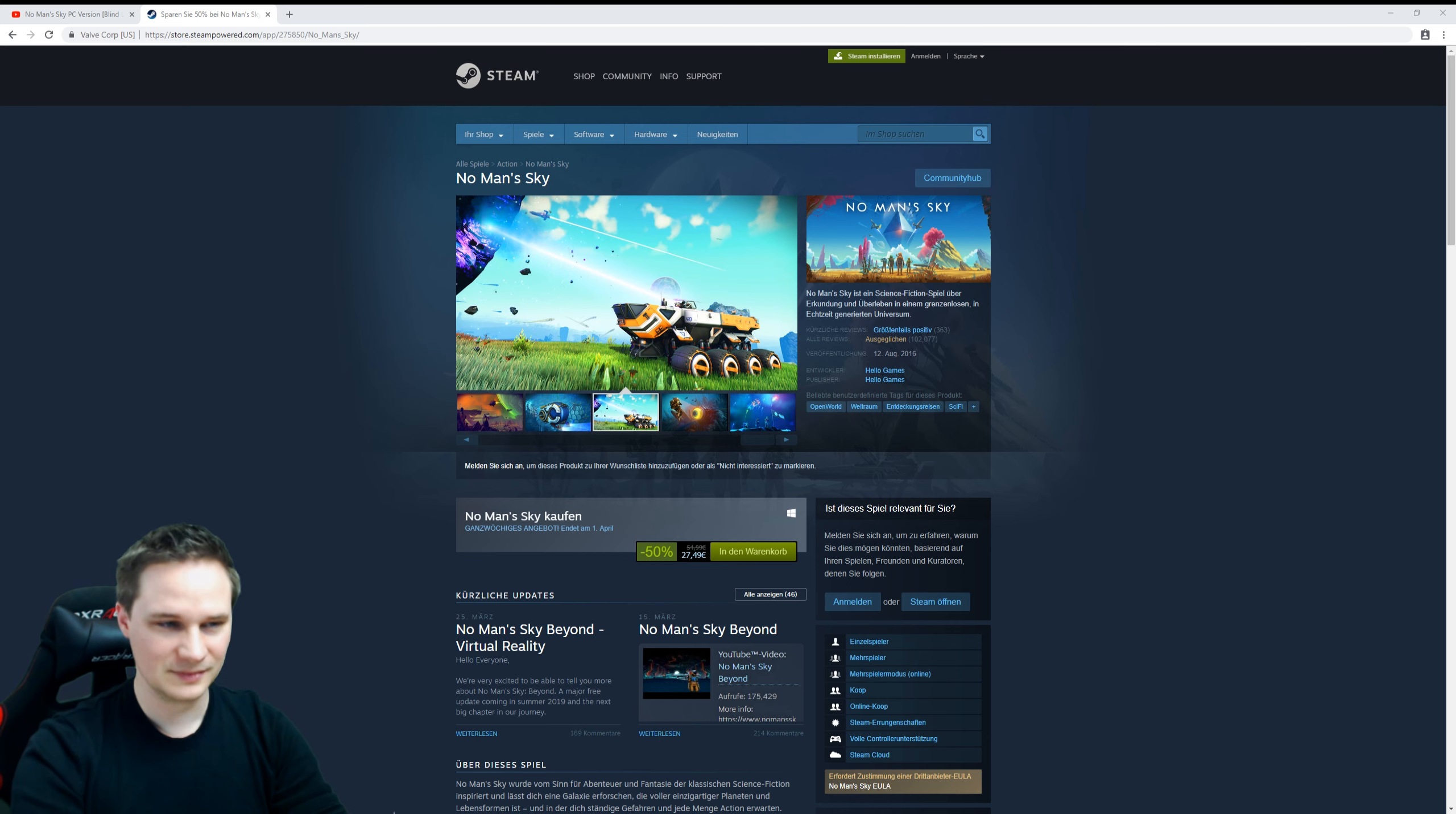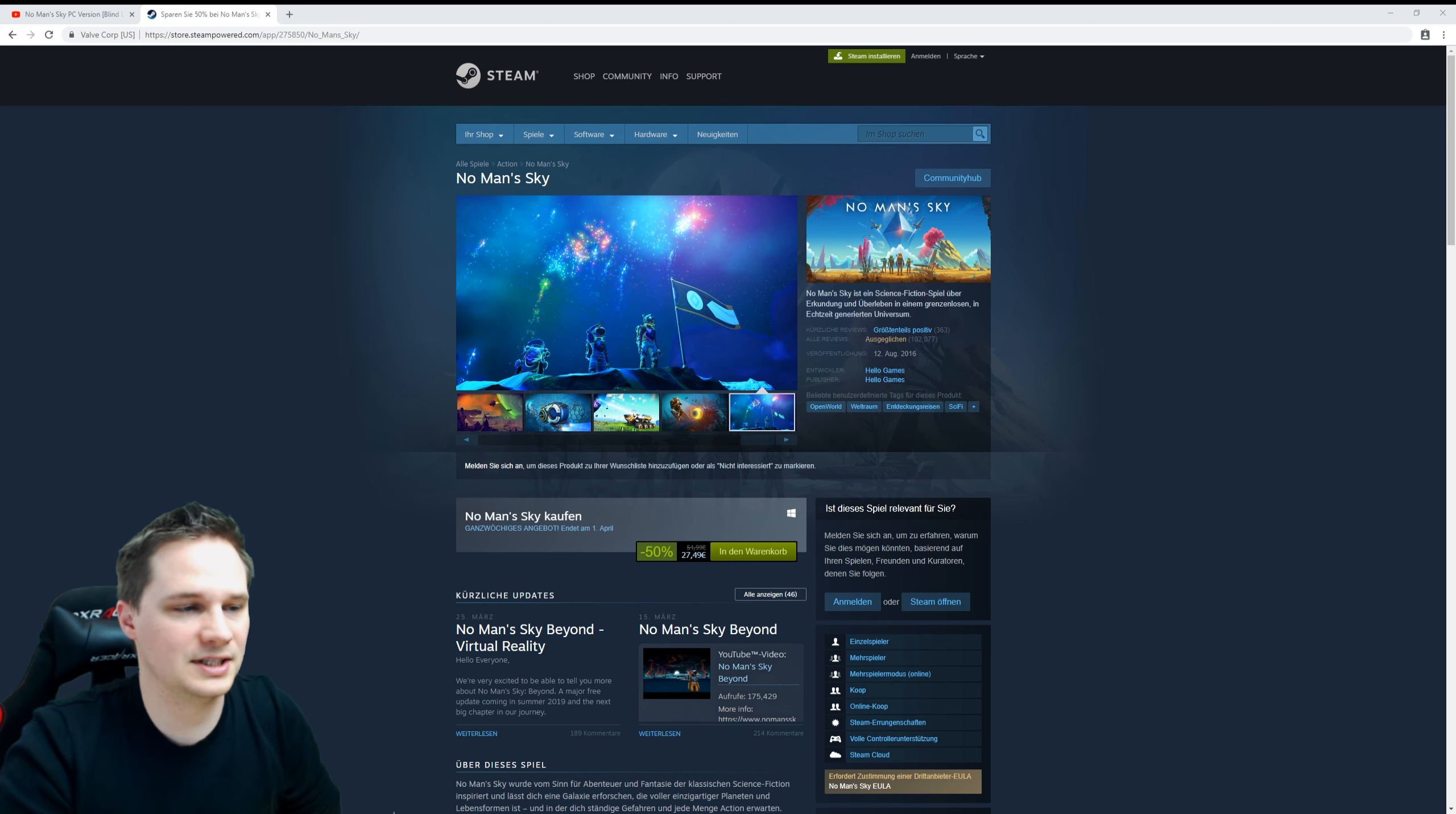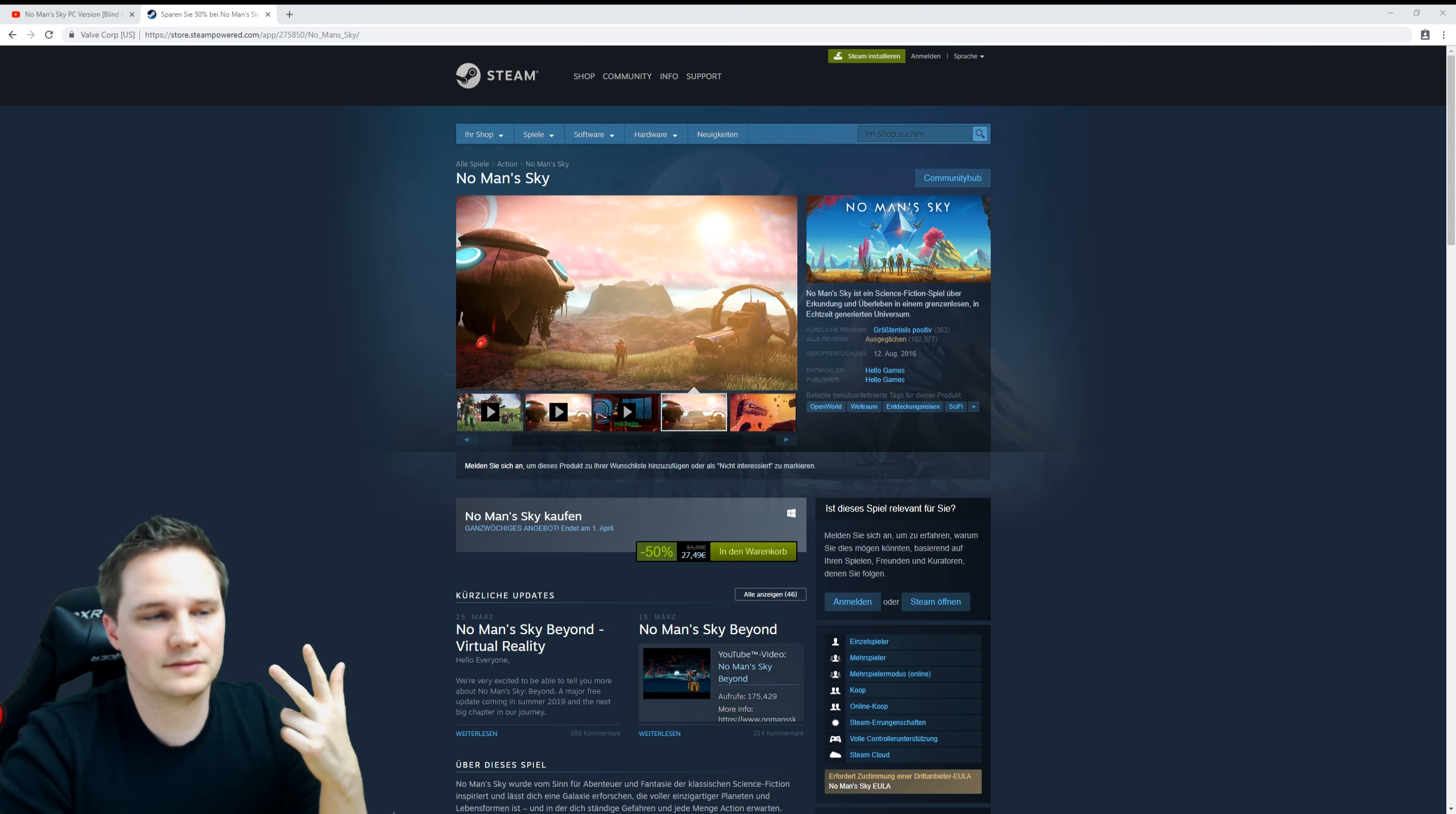If you already own No Man's Sky, you'll get this update for free. But there will also be a retail version, a special edition that includes No Man's Sky, the Beyond DLC, and VR mode.